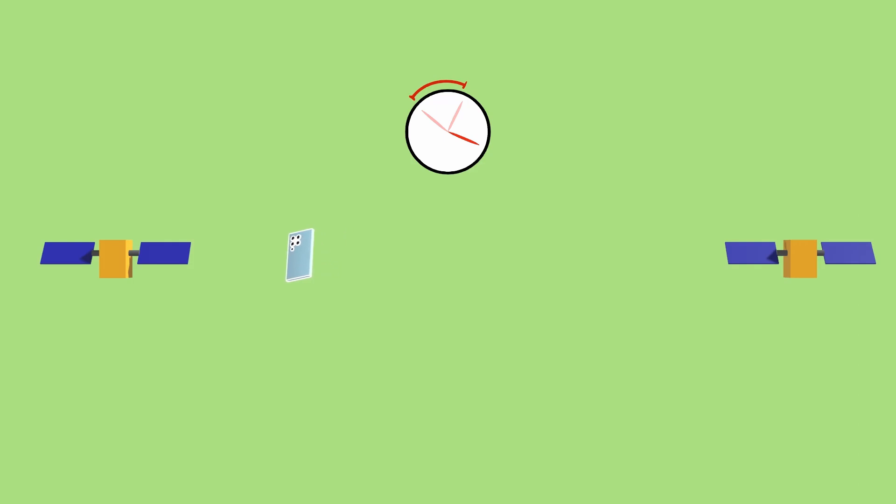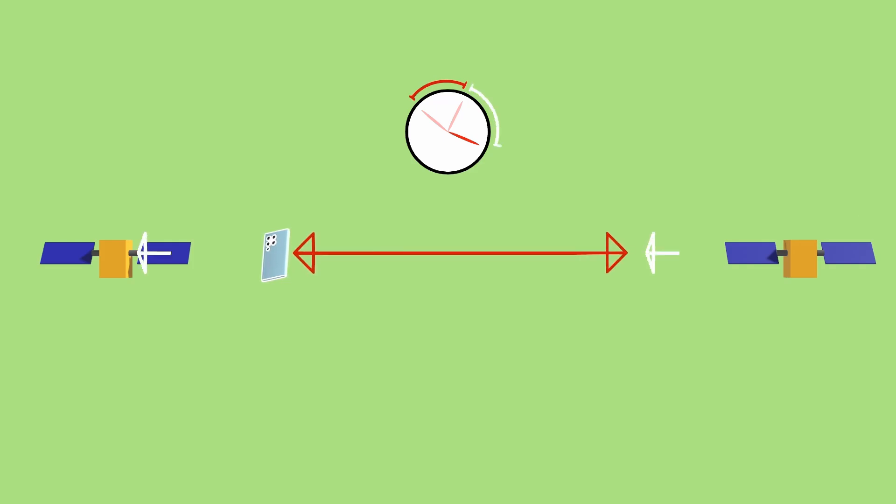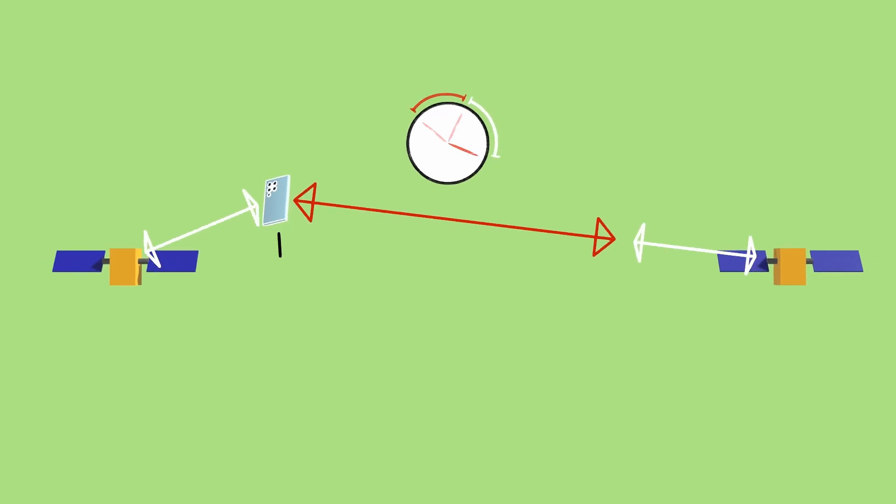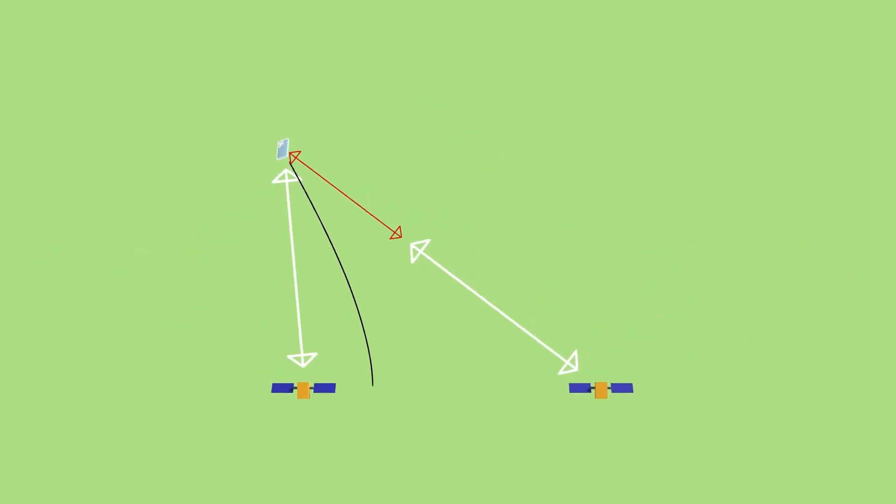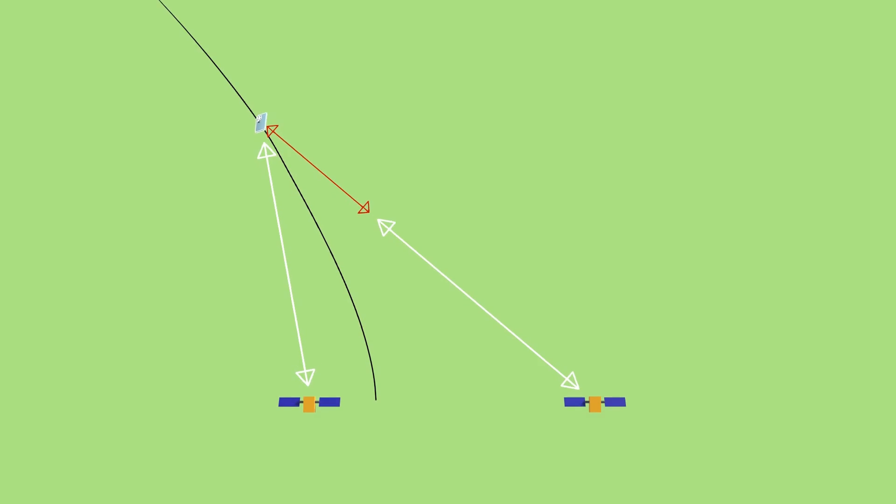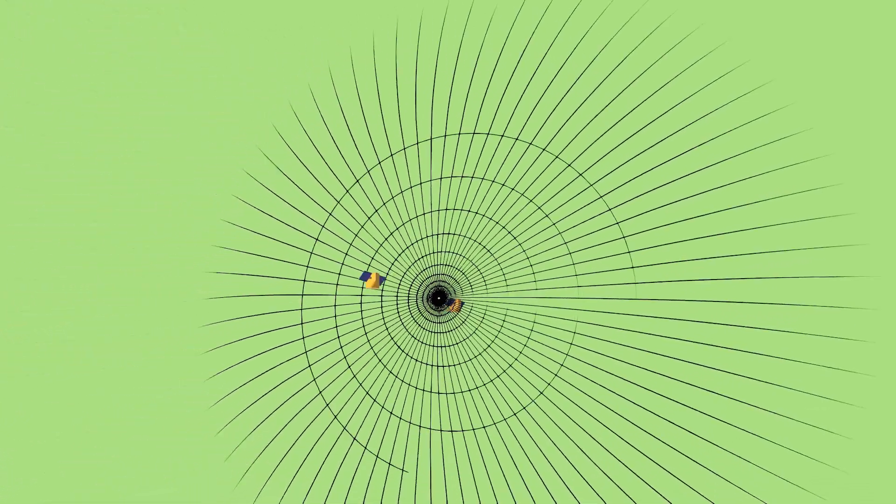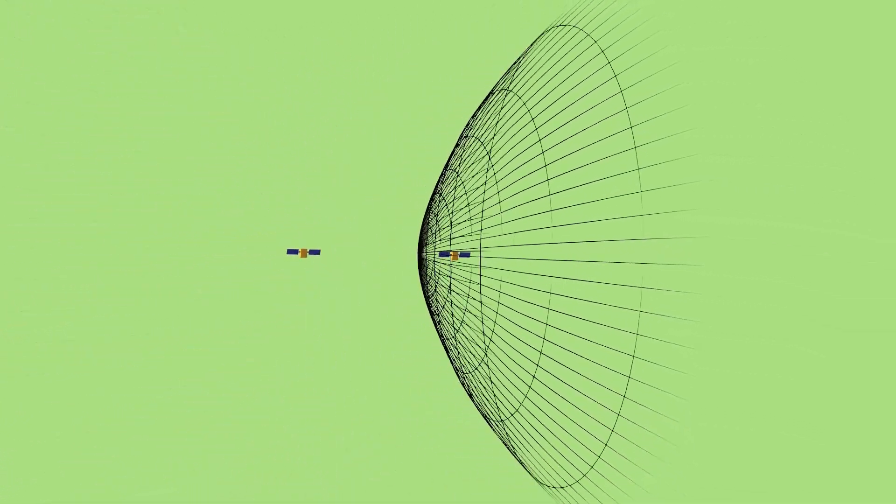So let's look where we could be. We start between the satellites on the point where we have the difference on one side plus two equal parts. Now we just make these equal parts longer and longer, and if we do that in 3D space, we get a hyperboloid. We have to be somewhere on this surface.